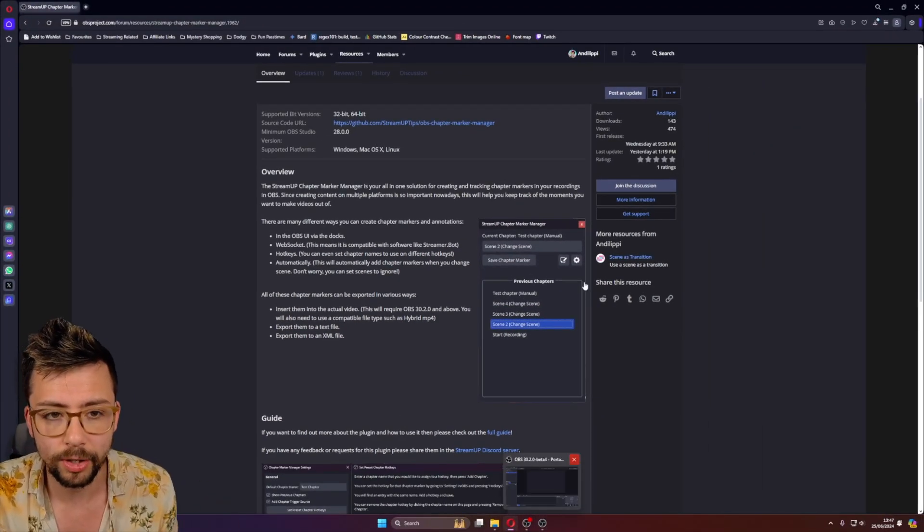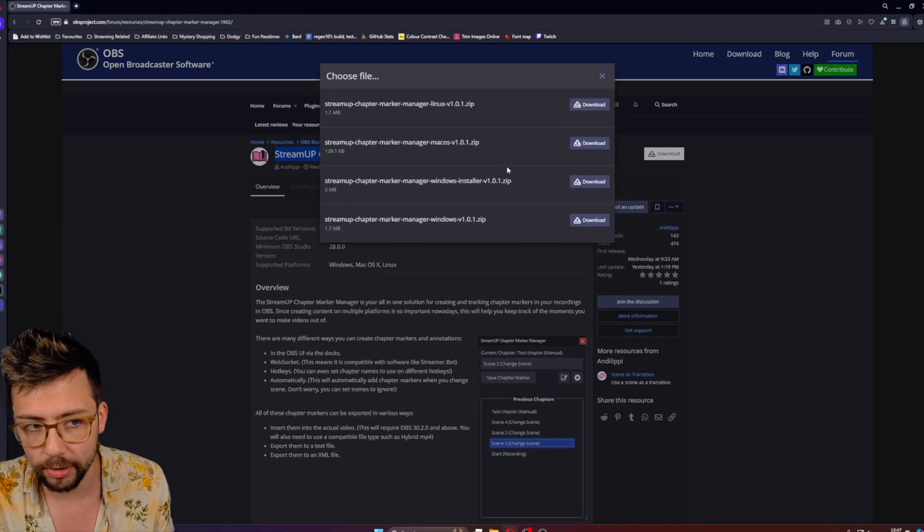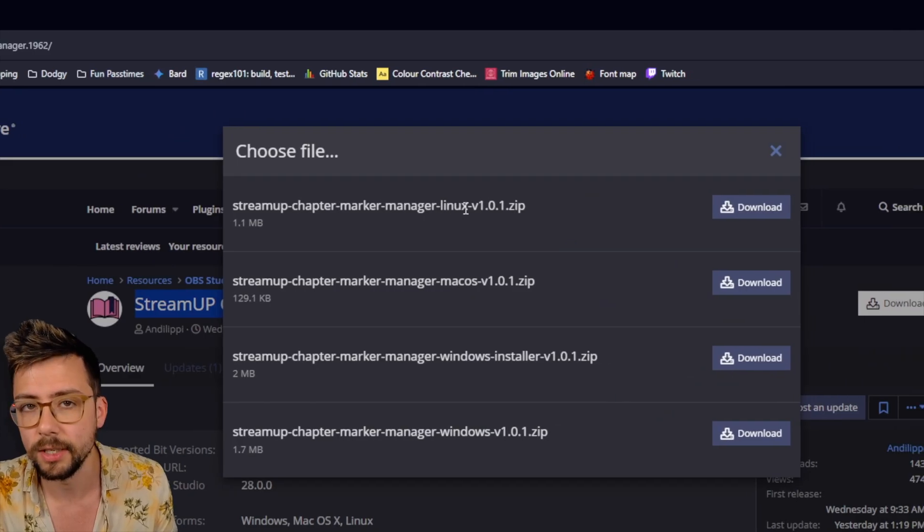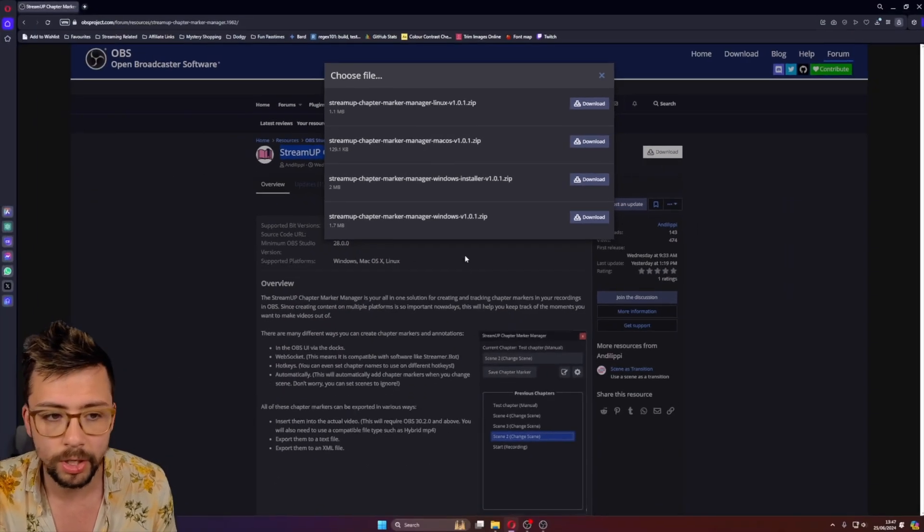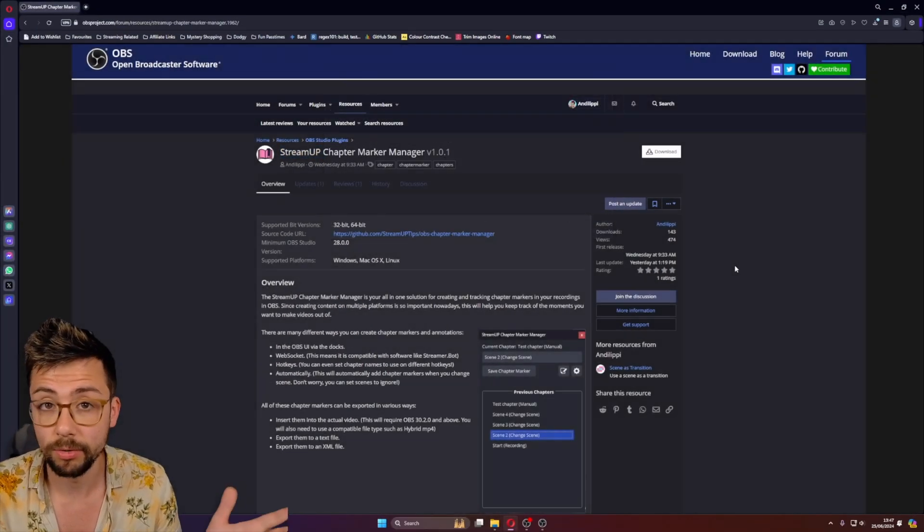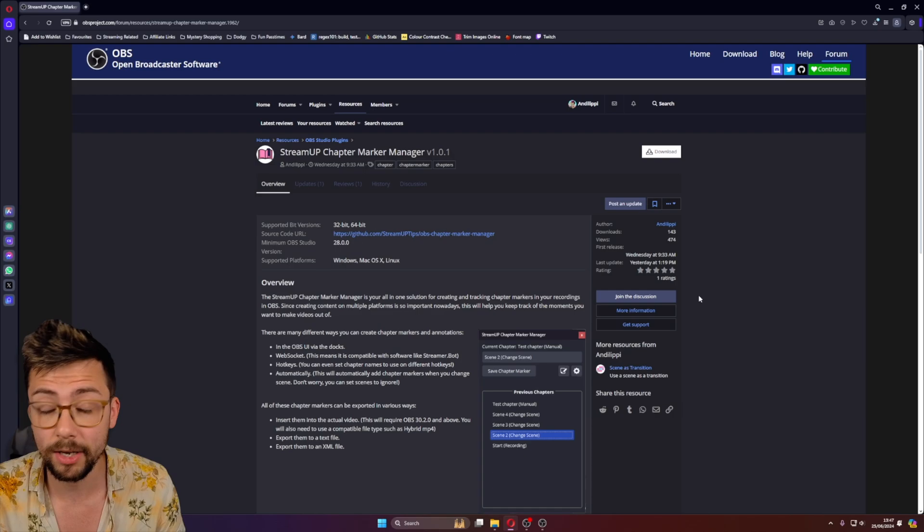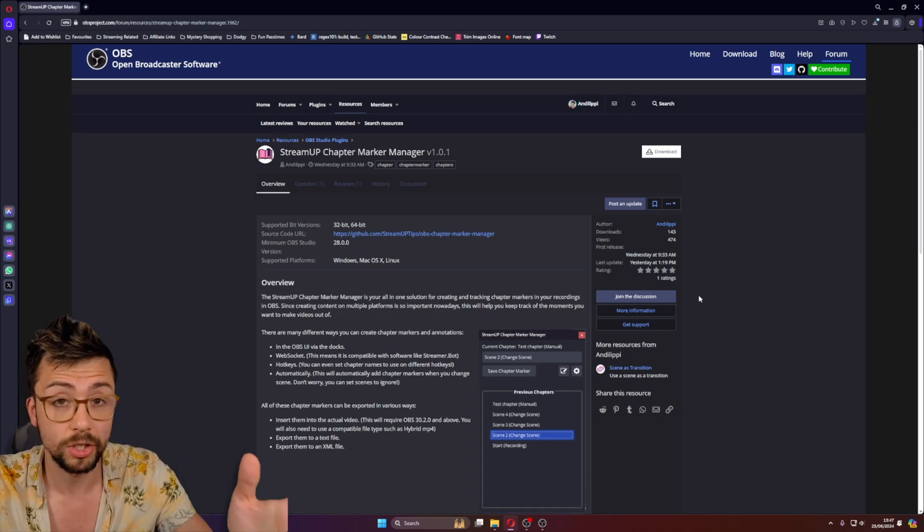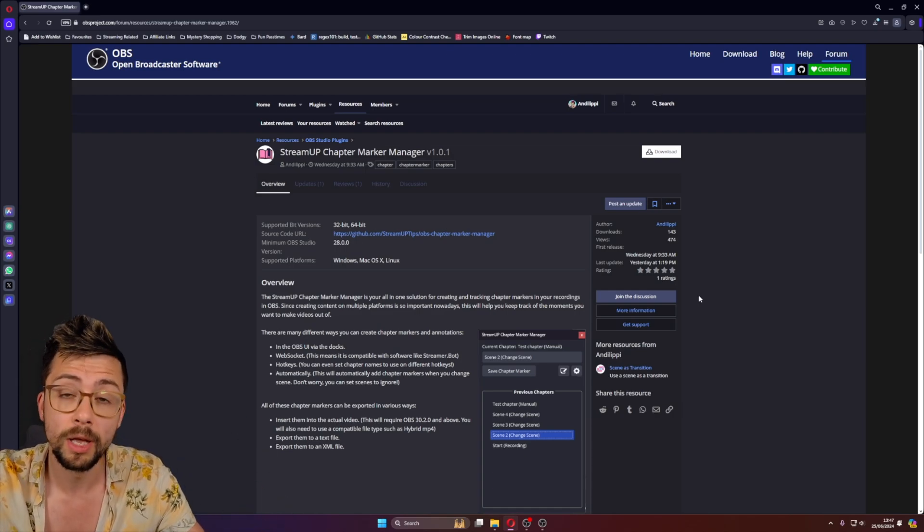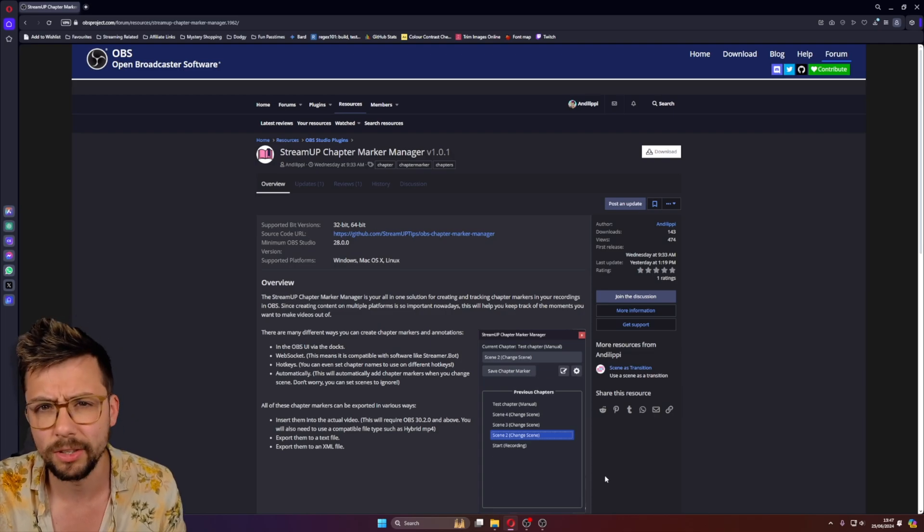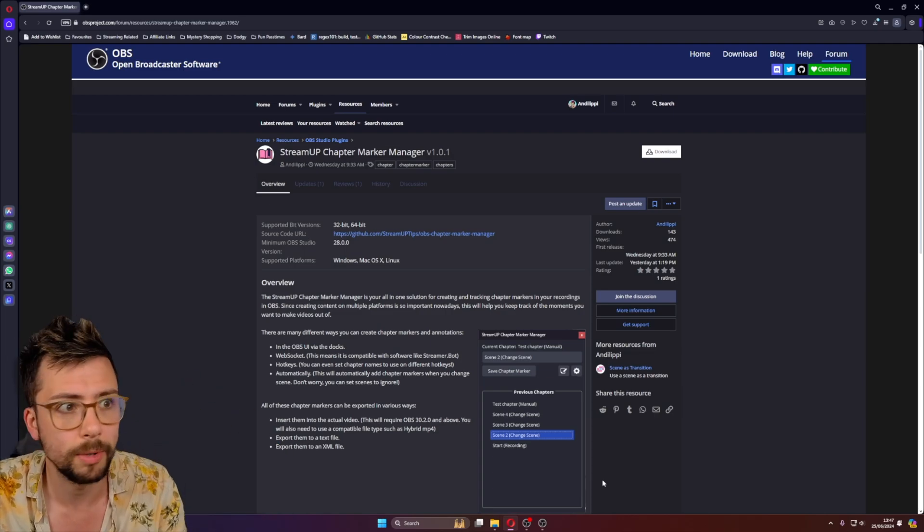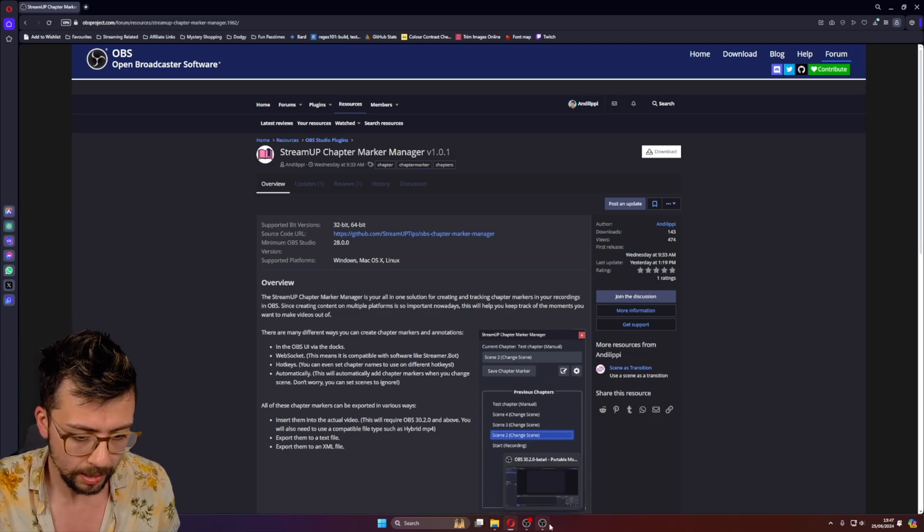So let's take a look at the plugin. Obviously, you download it just from here. It's Linux, Mac, and Windows. So yeah, enjoy. I've not tested Linux and Mac, so please let me know if you guys are using that platform. And let me know any feedback in the comments. Oh my god, it's been that long since I've done a video.